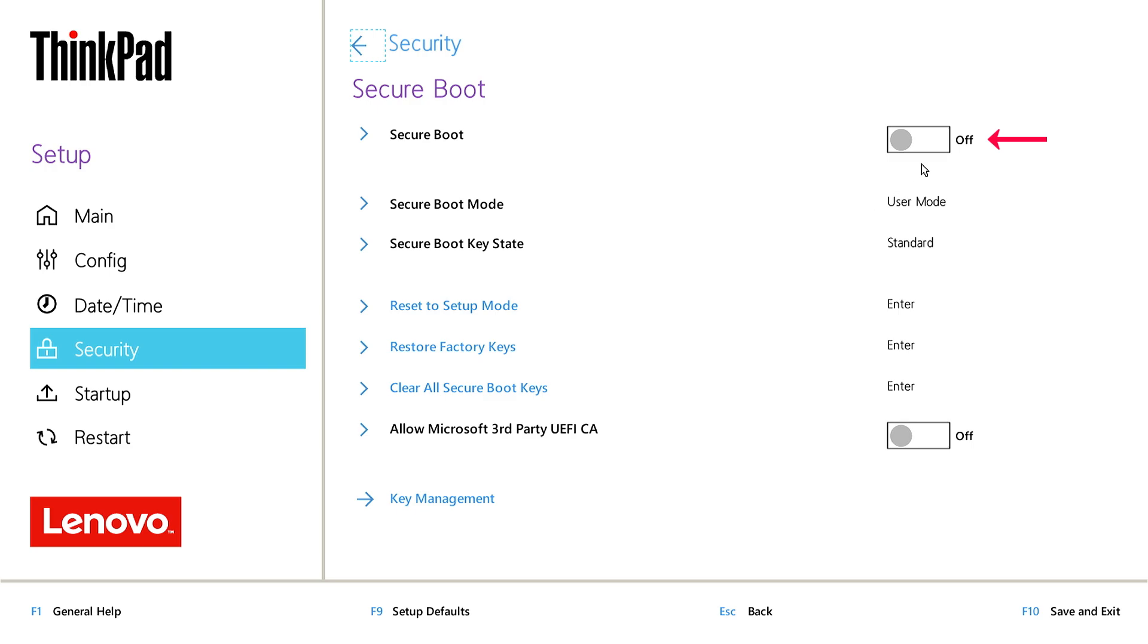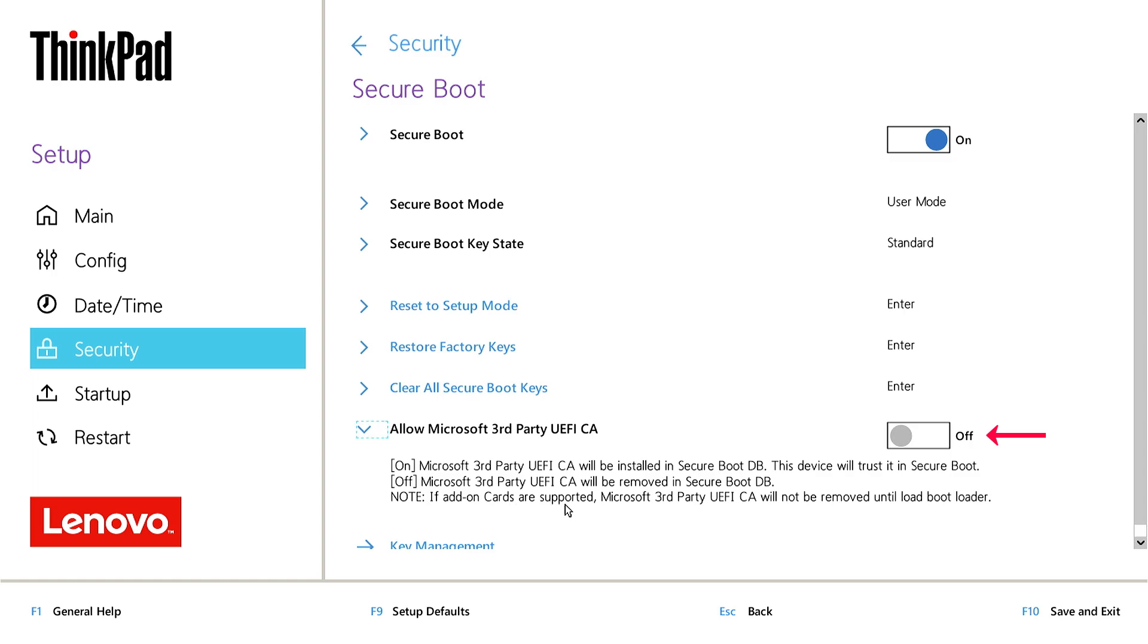Toggle the switch to enable or disable Secure Boot. On some models, you may have another option. When Secure Boot is enabled, you need to enable this option to be able to install a Linux operating system on the device.